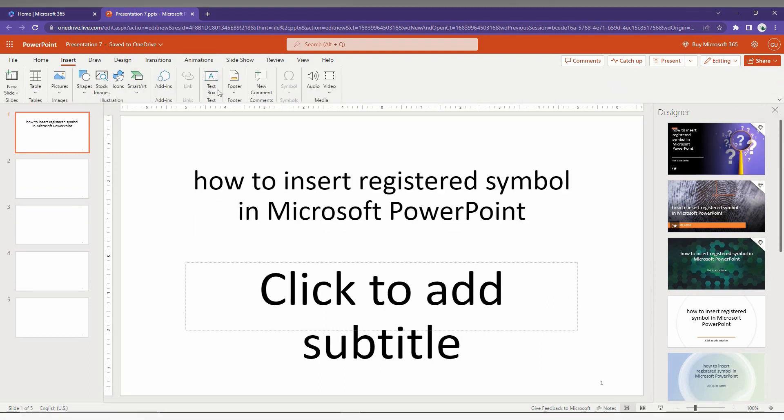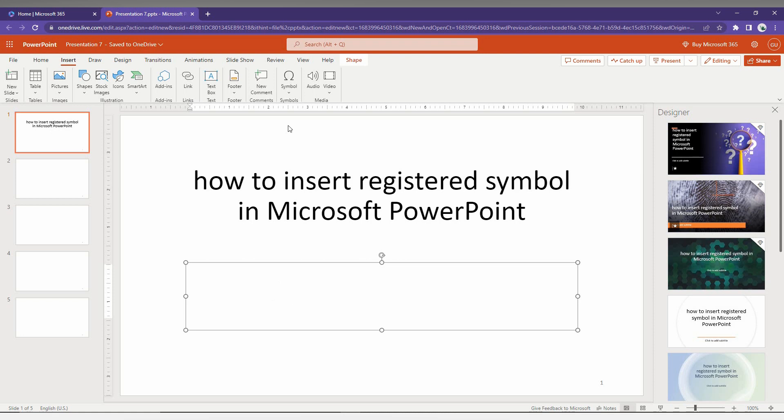Here you just need to click on the Symbol button. You will find the symbols - click on the drop menu, and here you can find the registered symbol.